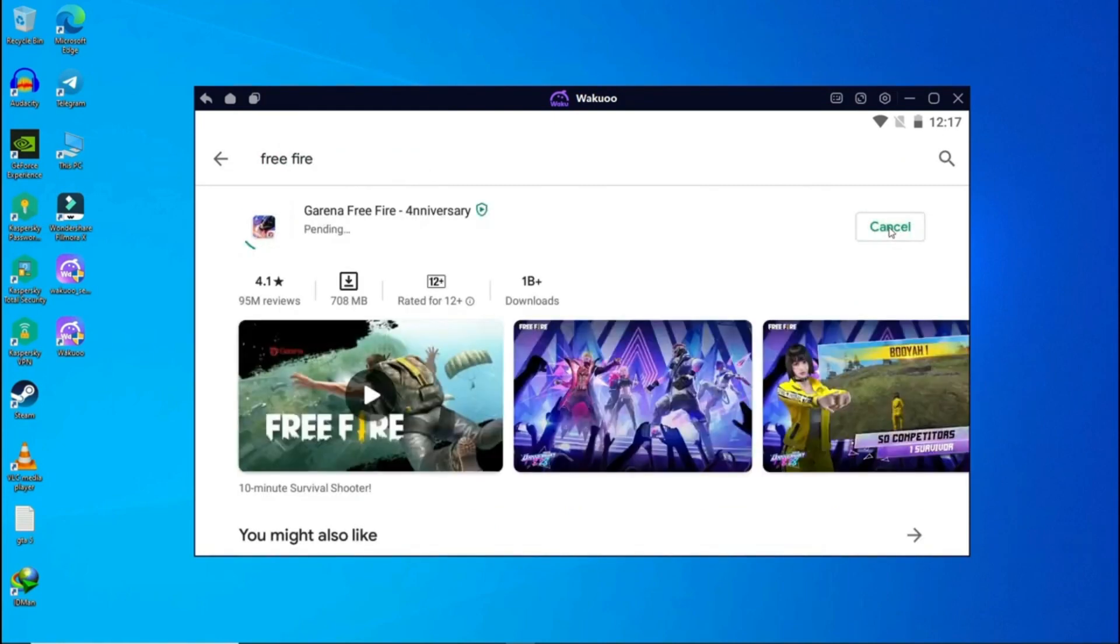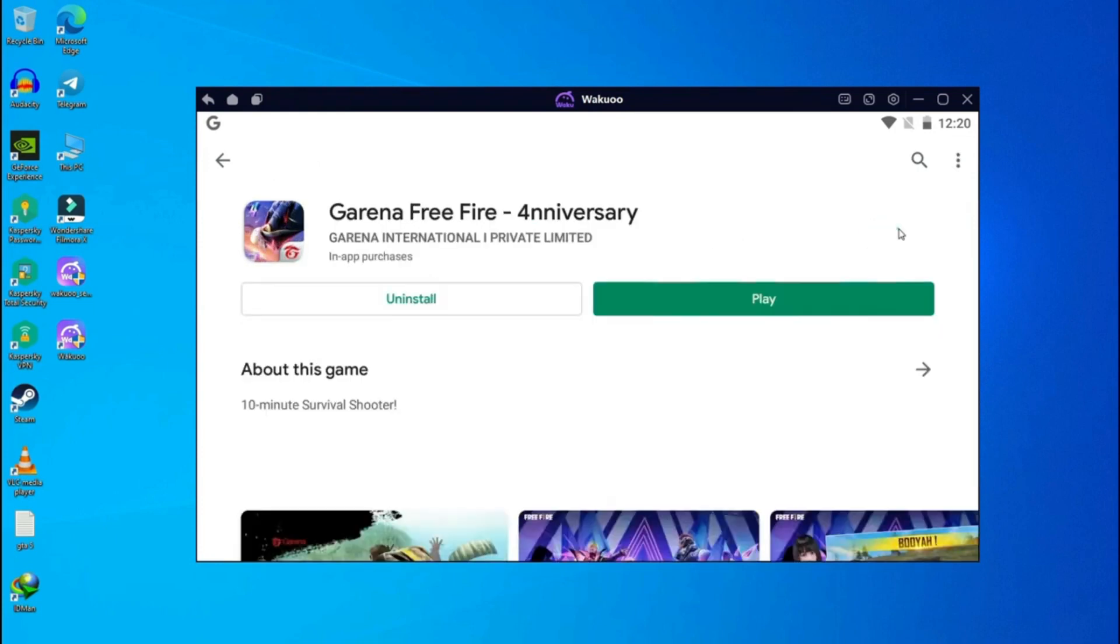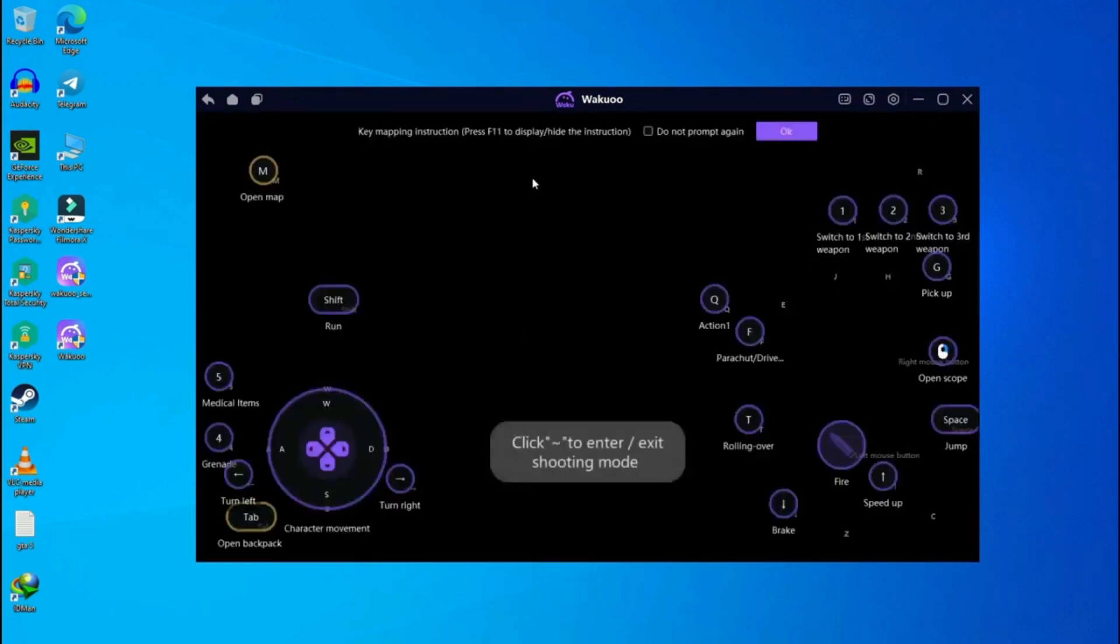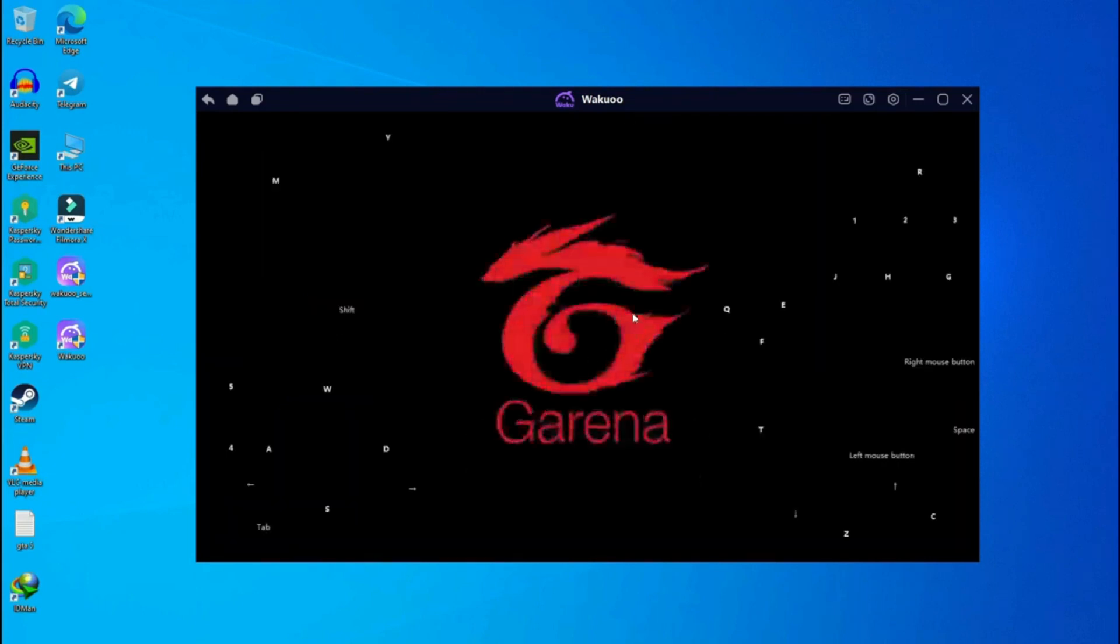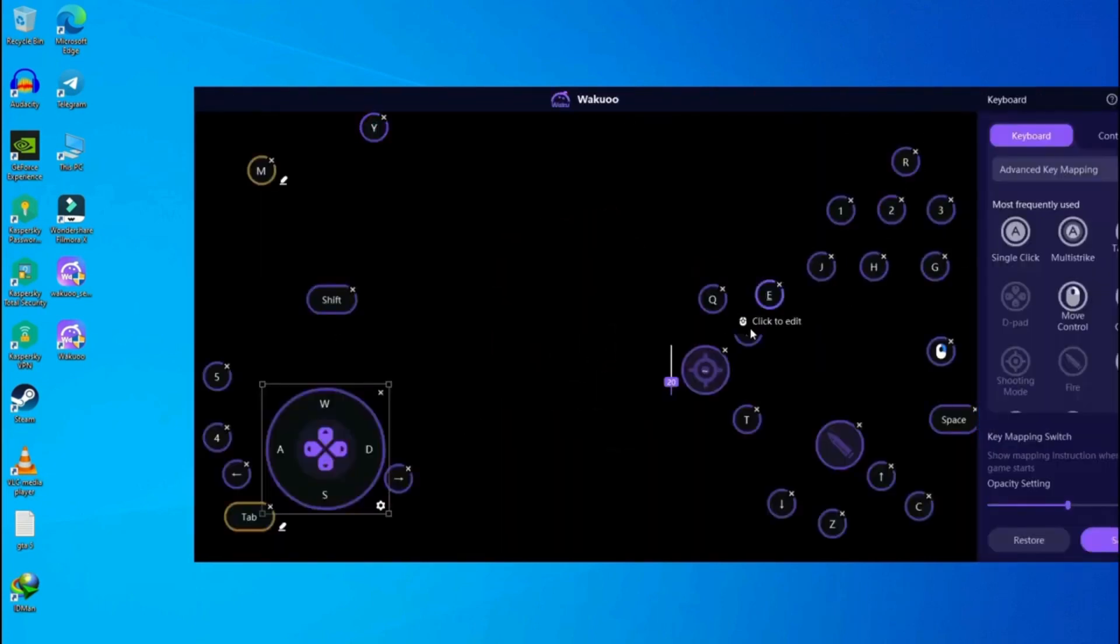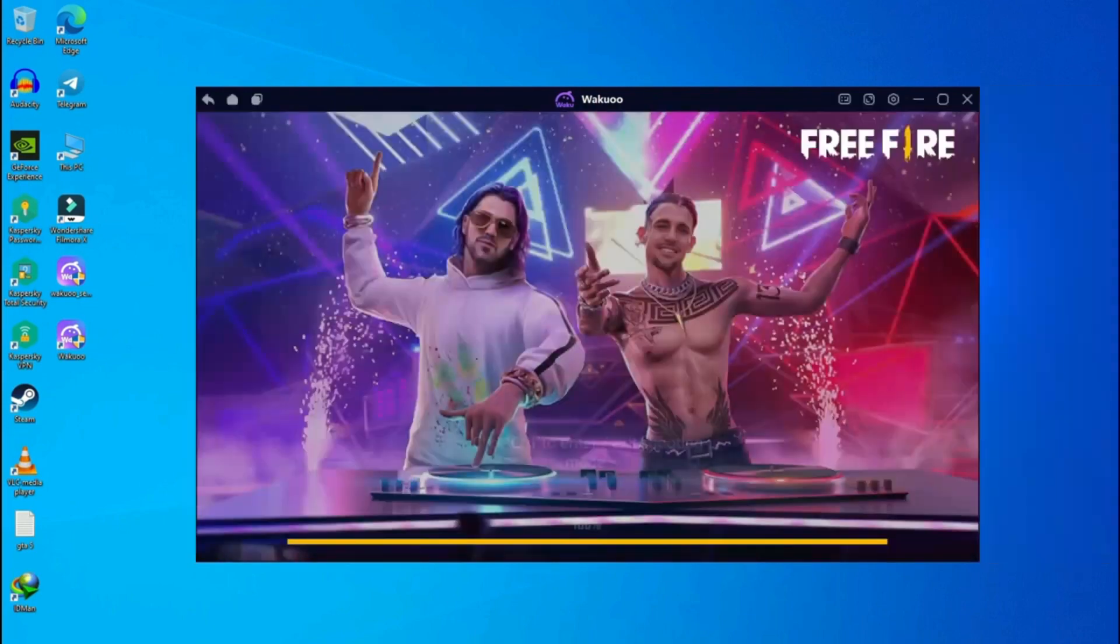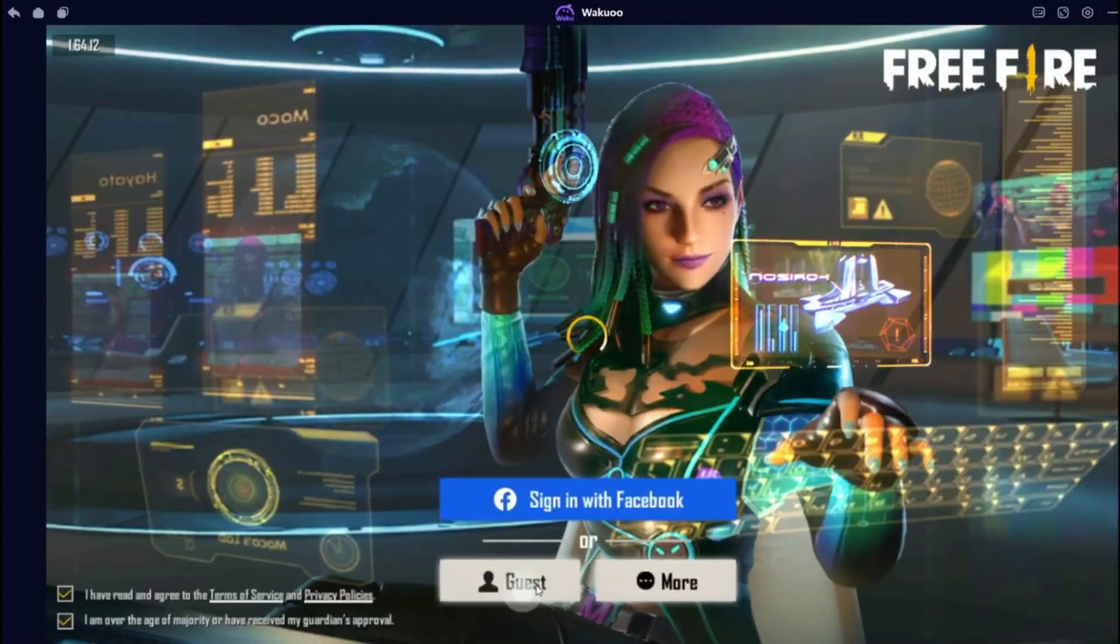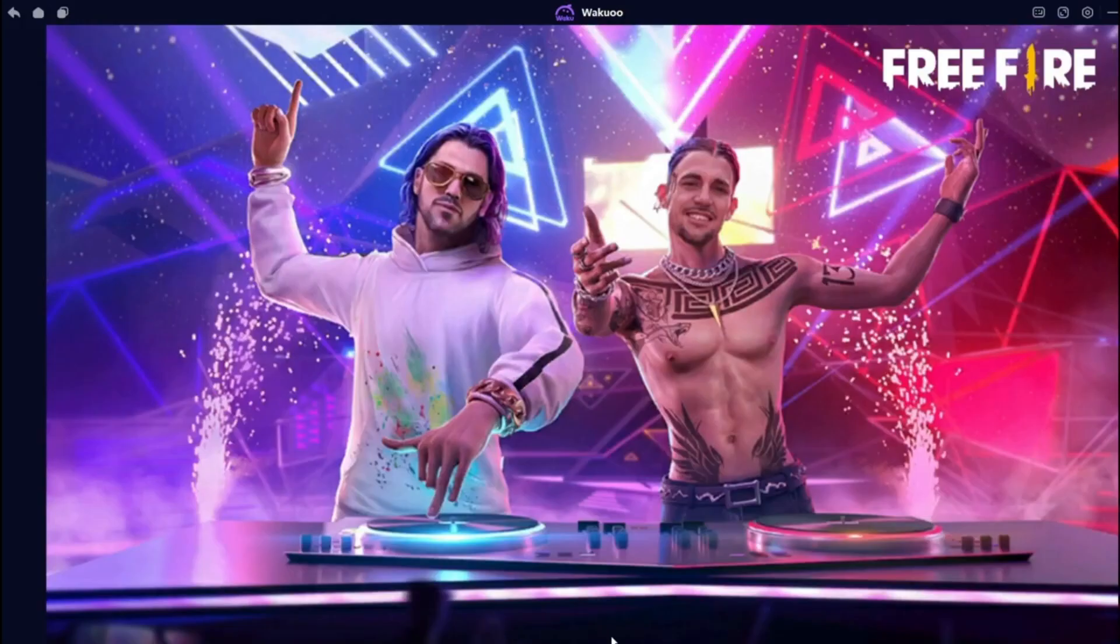Waku also offers a variety of configuration options, allowing you to customize your experience to fit your needs. You can adjust settings related to graphics, controls and more. Additionally, Waku is compatible with games from the Google Play Store, giving you access to a vast library of mobile titles. Overall, Waku is a promising option for PC gamers who want to experience the world of mobile gaming on their desktops or laptops. Its focus on performance, compatibility and customization makes it a well-rounded emulator that can cater to a variety of users.